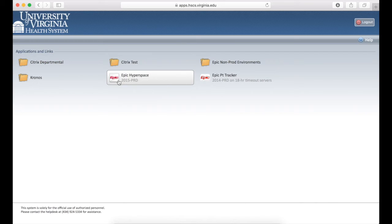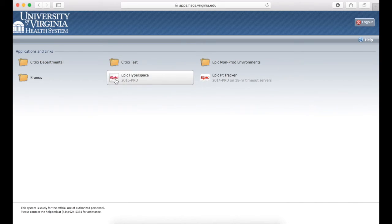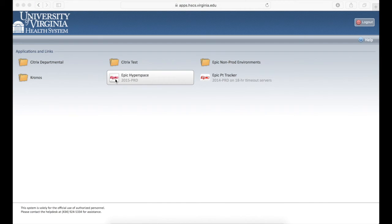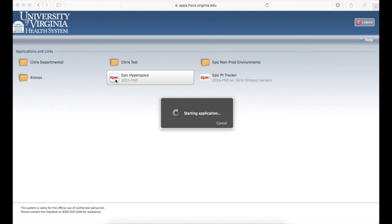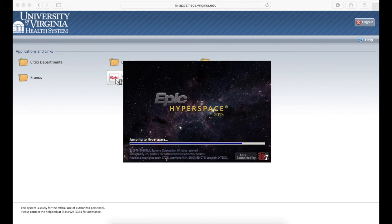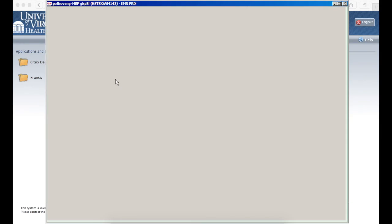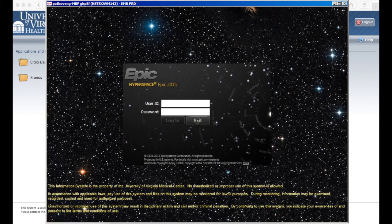Now, whenever you come back to apps.hscs.virginia.edu and click on the EPIC Hyperspace button, the Citrix receiver plugin you just installed should open EPIC and you can log into EPIC.